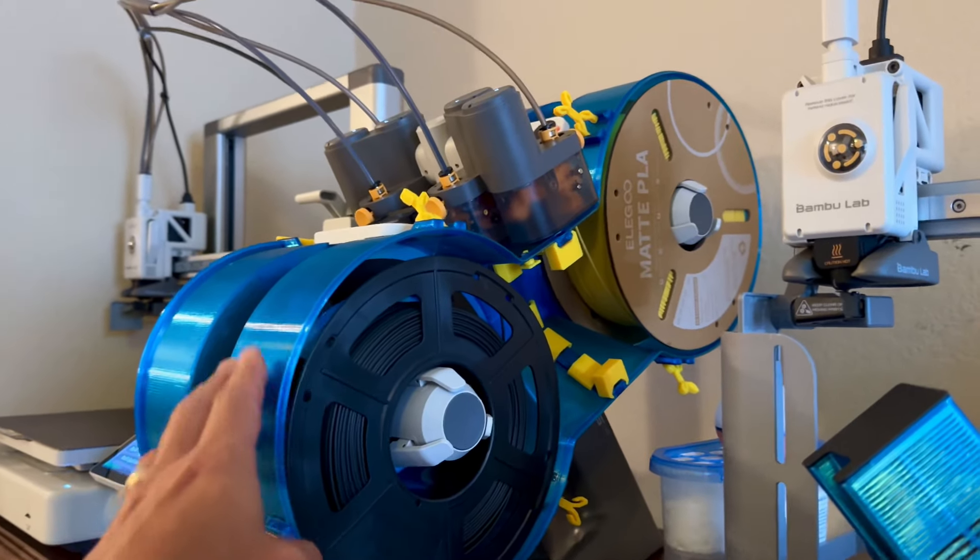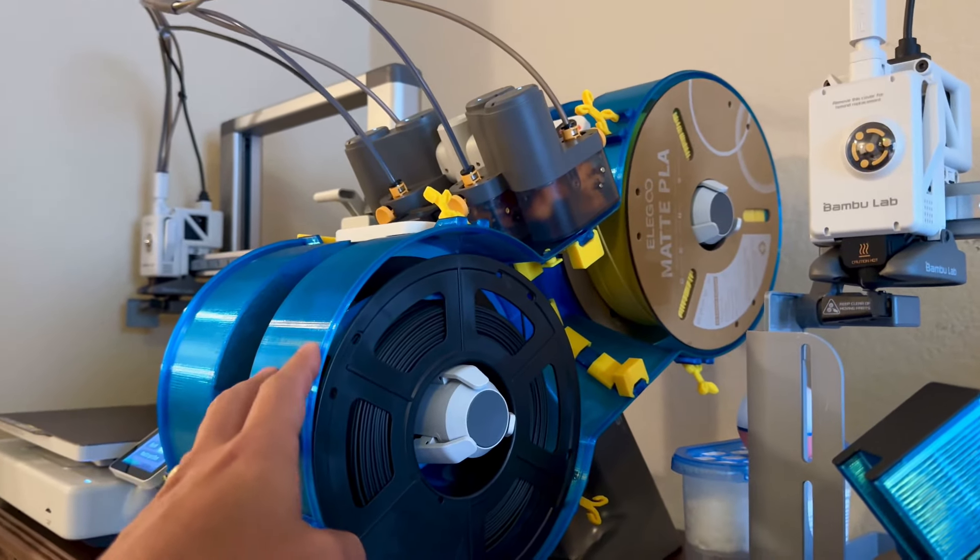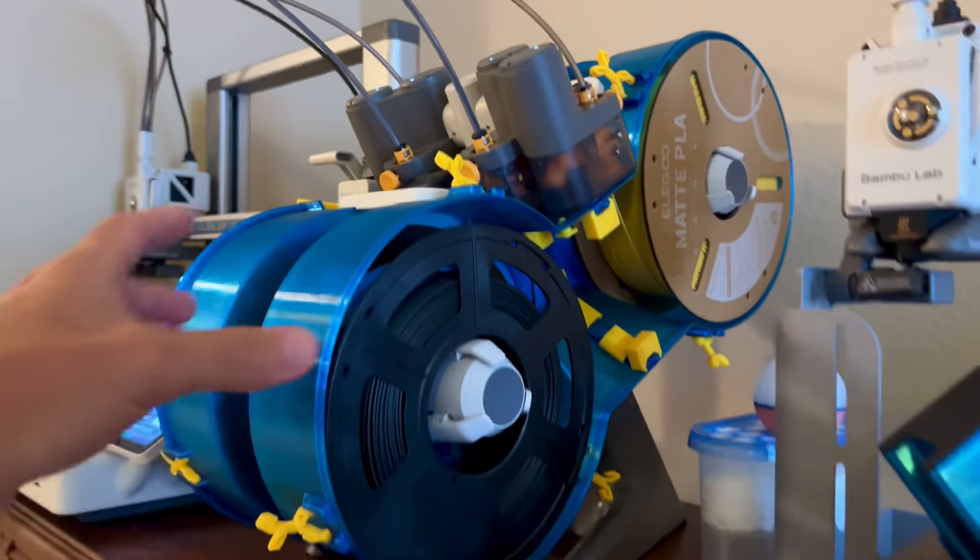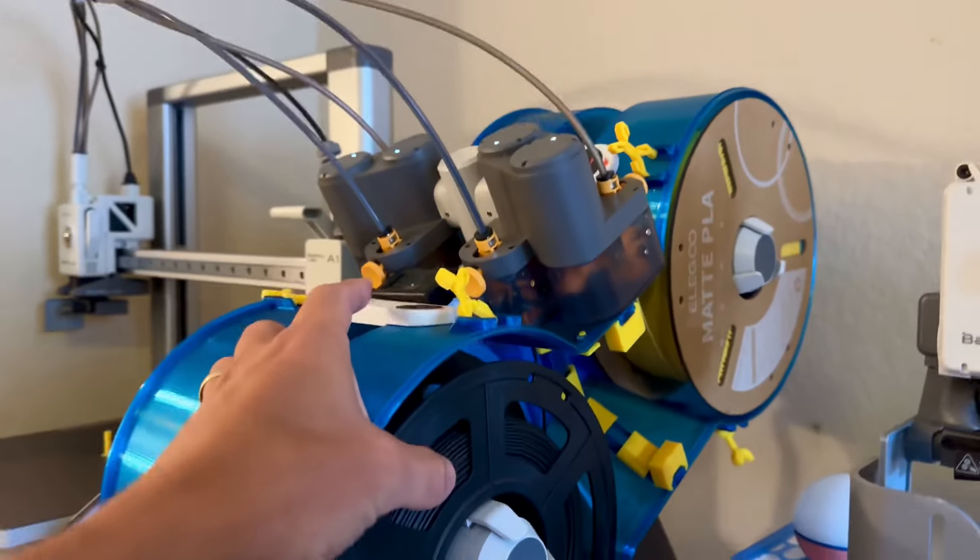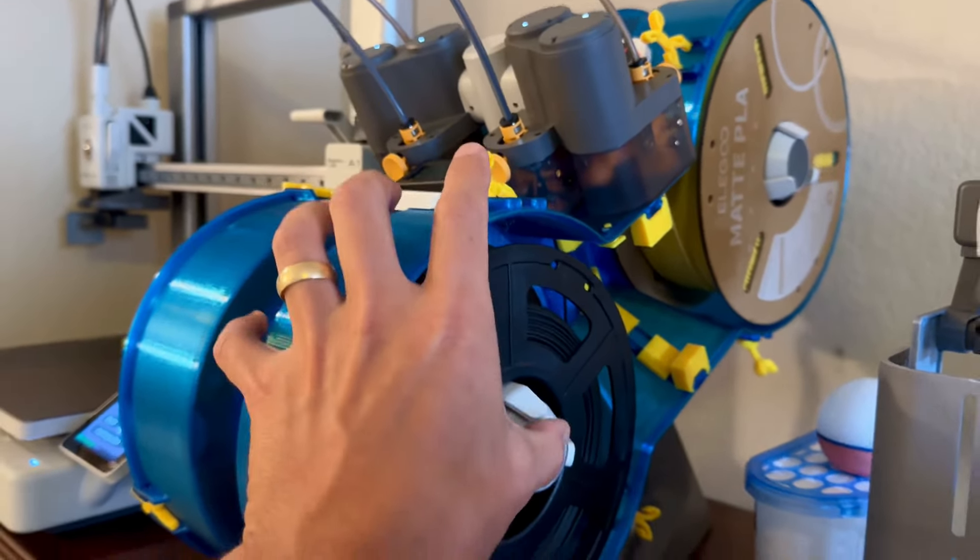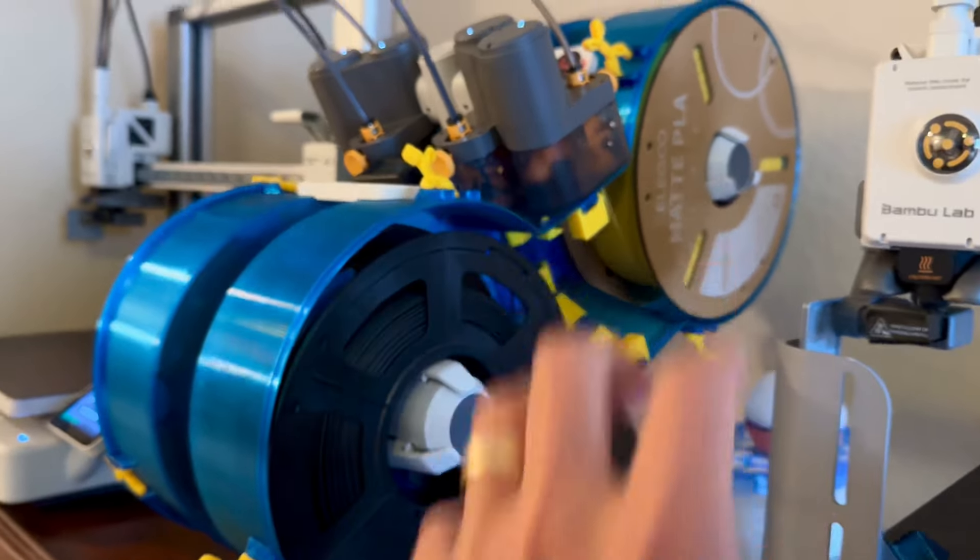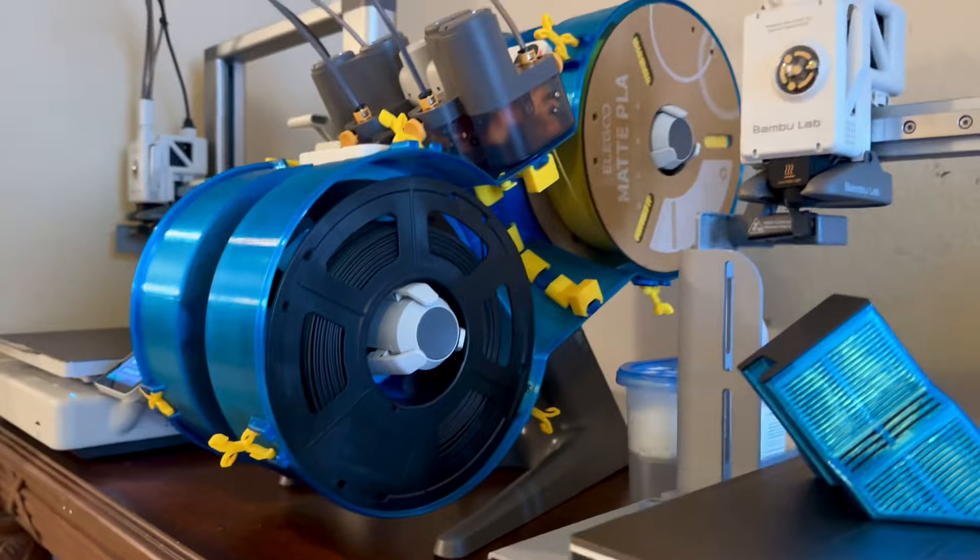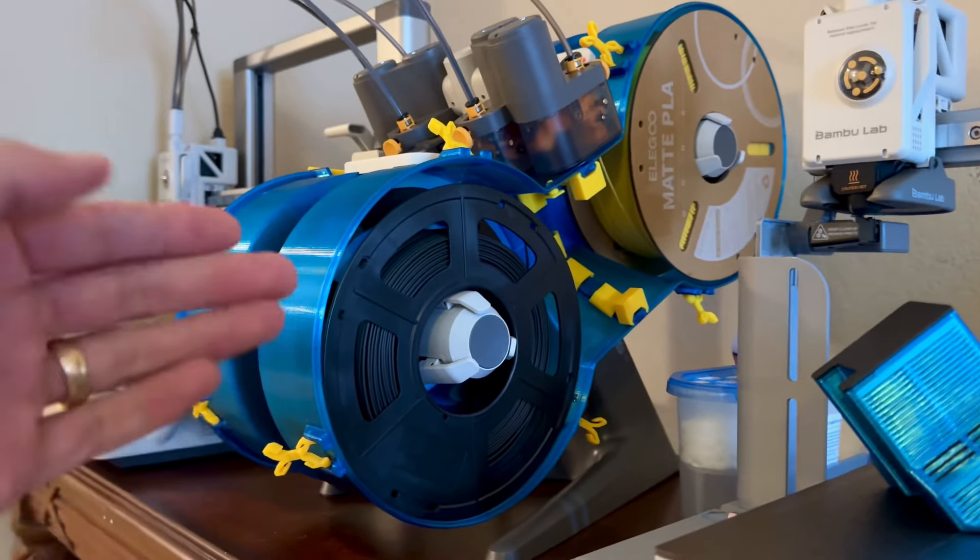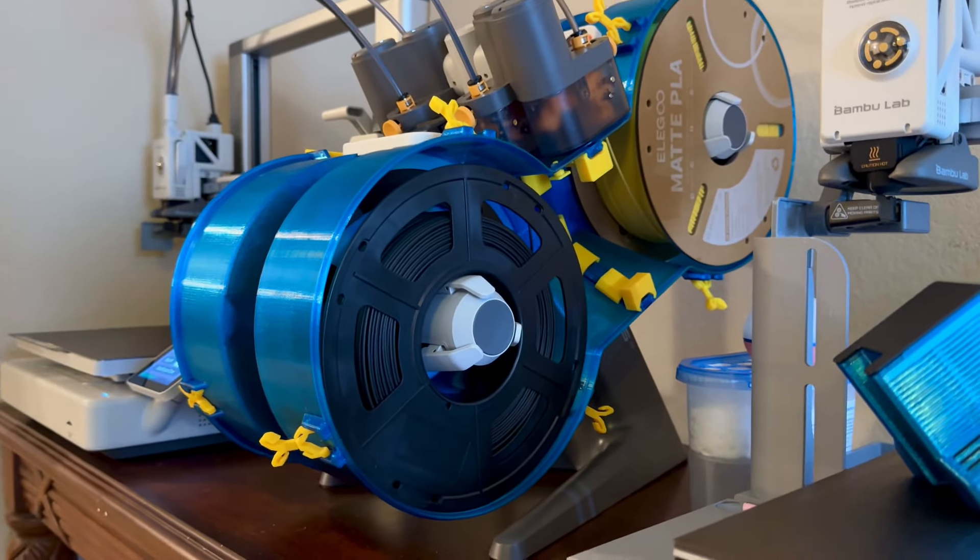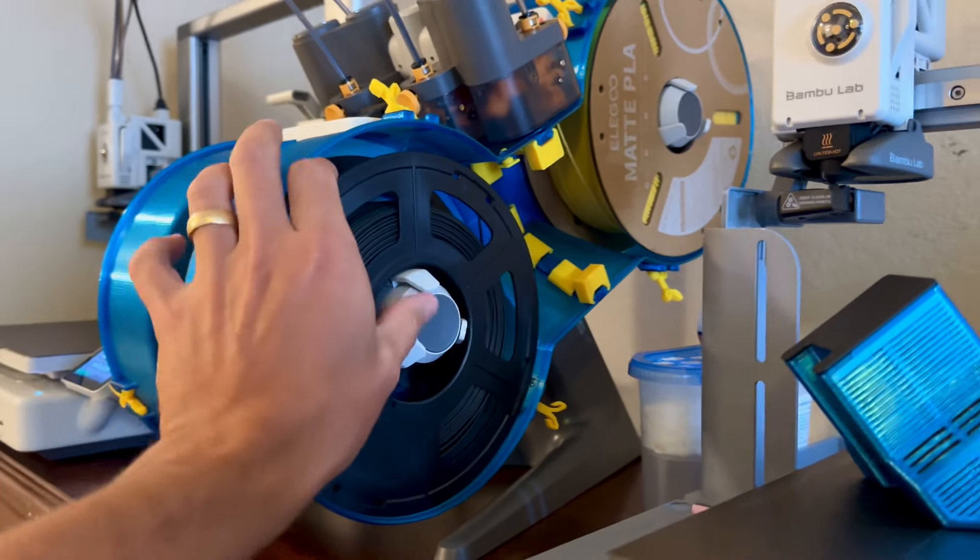So getting the spools on and off was kind of annoying because you've got to pull pretty hard. But when this enclosure is not here, it's actually kind of easy because you just get your hand behind the spool and you push in the center here with your thumb and slide the whole spool off. No problem. But you can't access the back of the spool because it's closed in. You can only grab the front here.